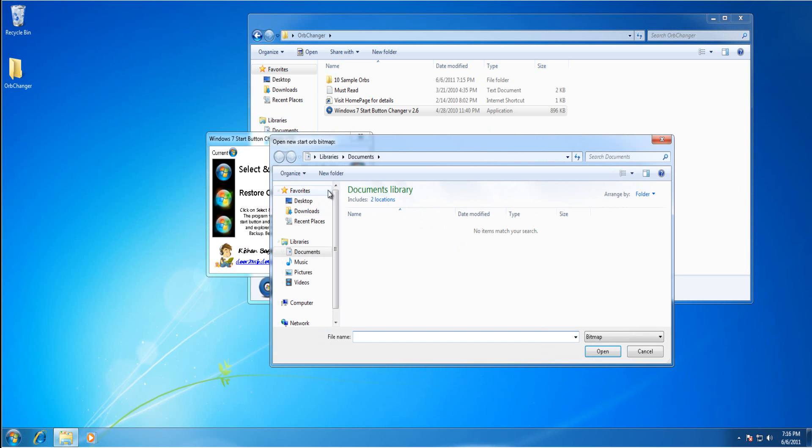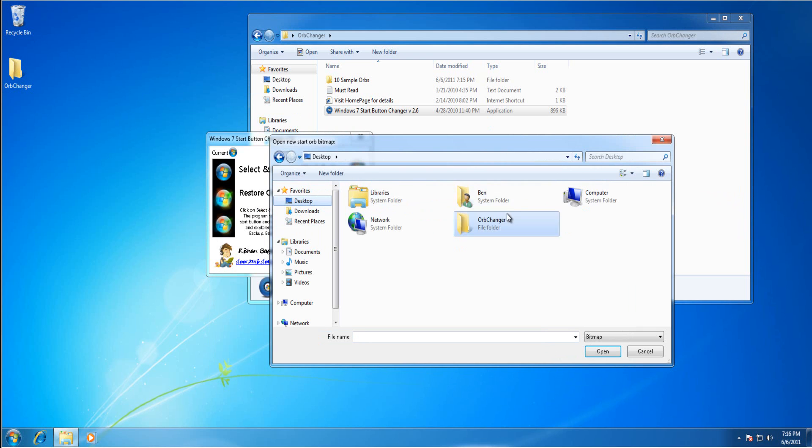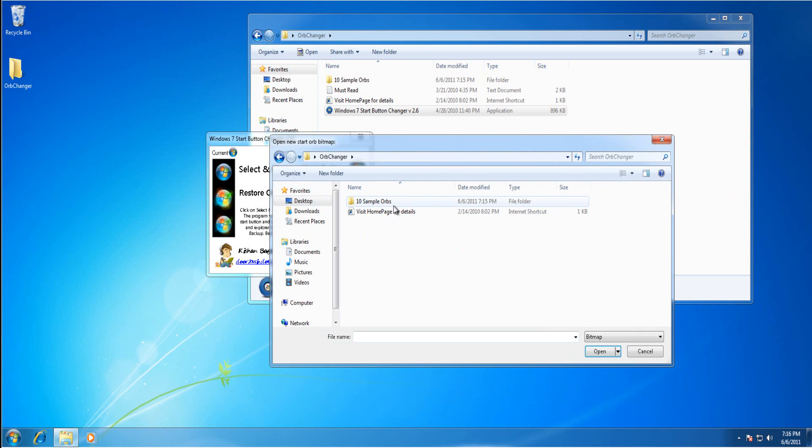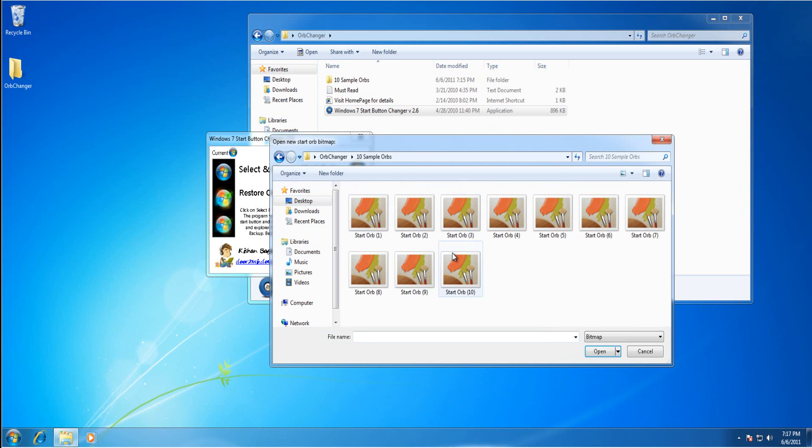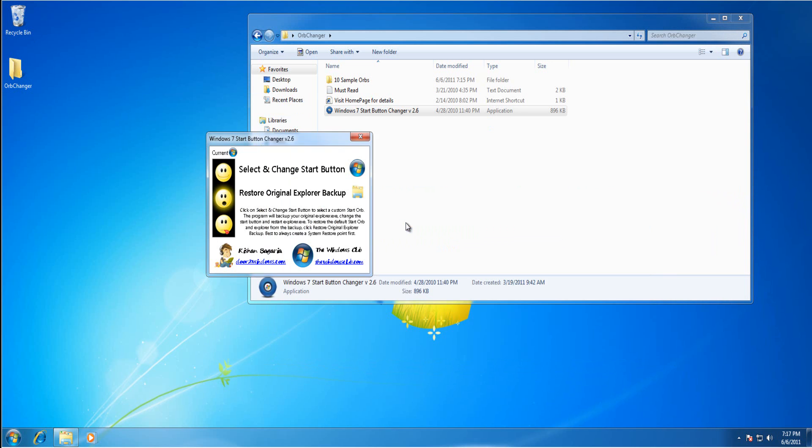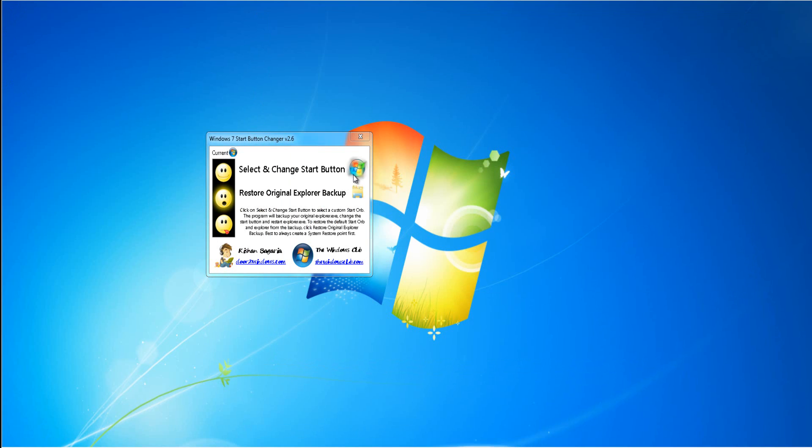And you want to navigate to the orb, change it. And you want to find your orb. There's some sample orbs included. I'm going to choose one of them.